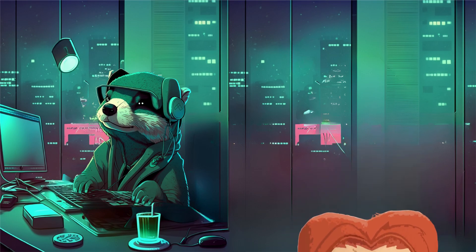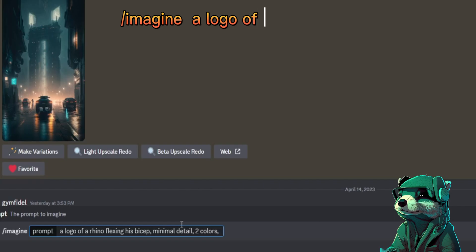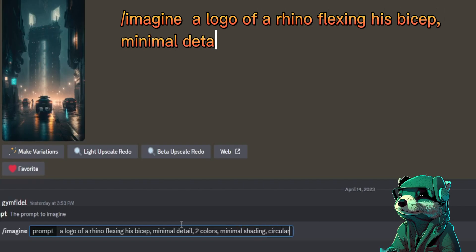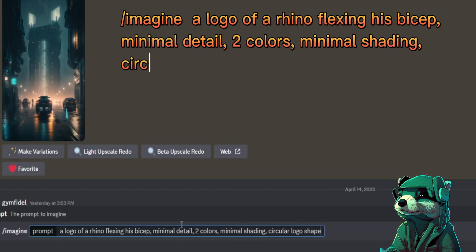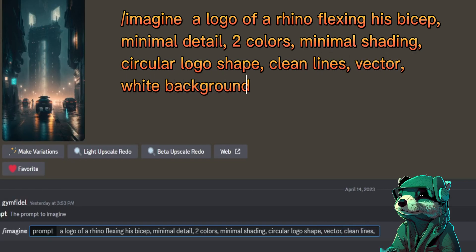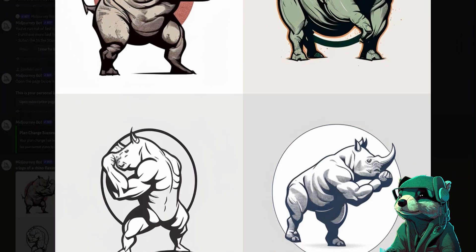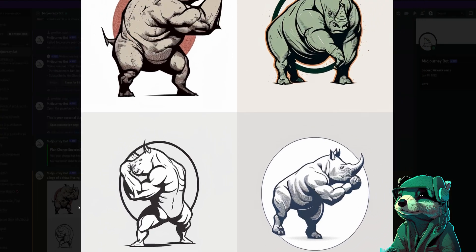So the first prompt I used was a logo of a rhino flexing his bicep, minimal detail, two colors, minimal shading, circular logo shape, vector, clean lines, white background. And these are the first results I received. Not bad.